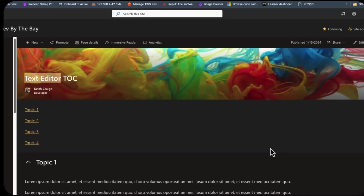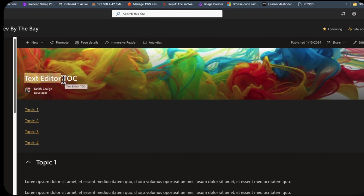Hi. Last year, I put out two videos on creating a table of contents for SharePoint Modern Pages. These are two out-of-the-box web parts that we can use: the text editor web part and the markdown editor web part.